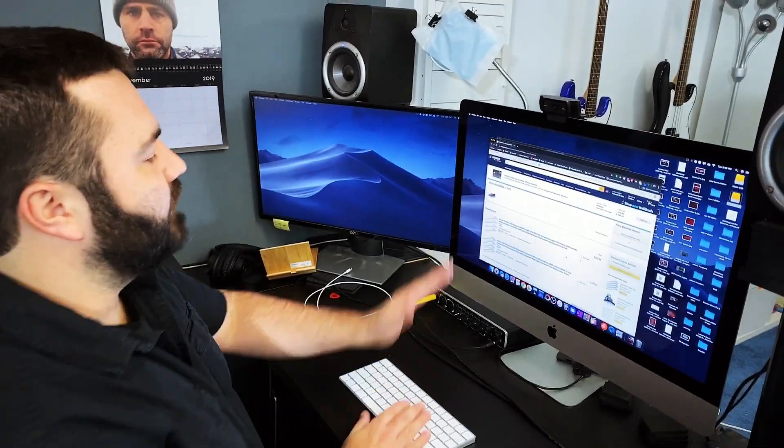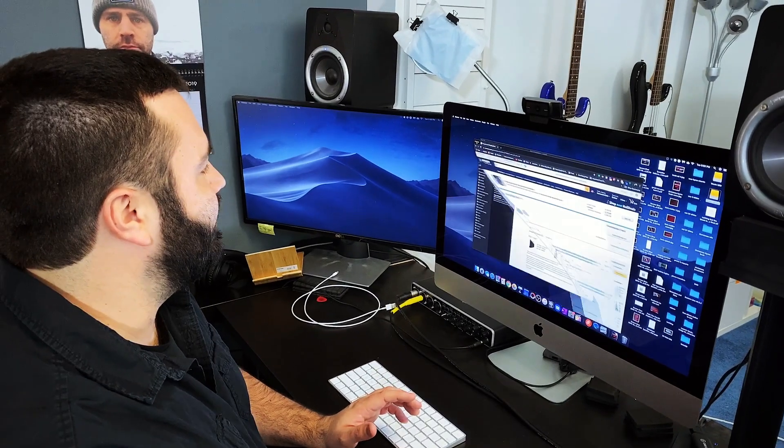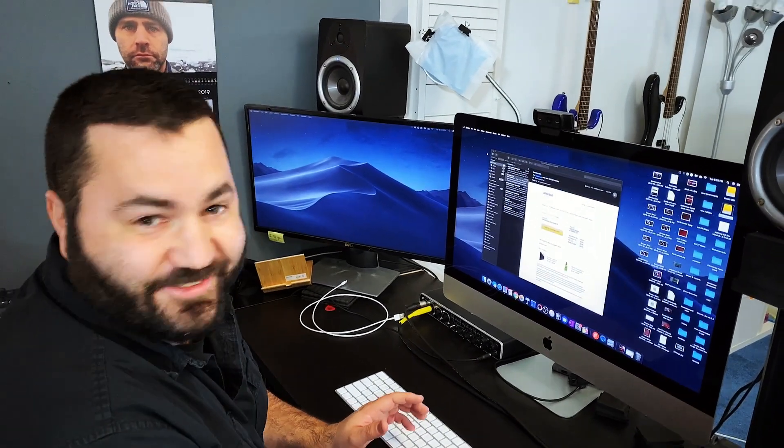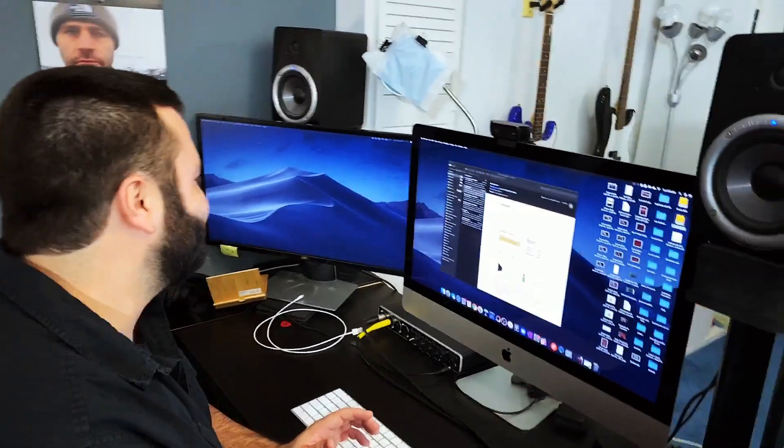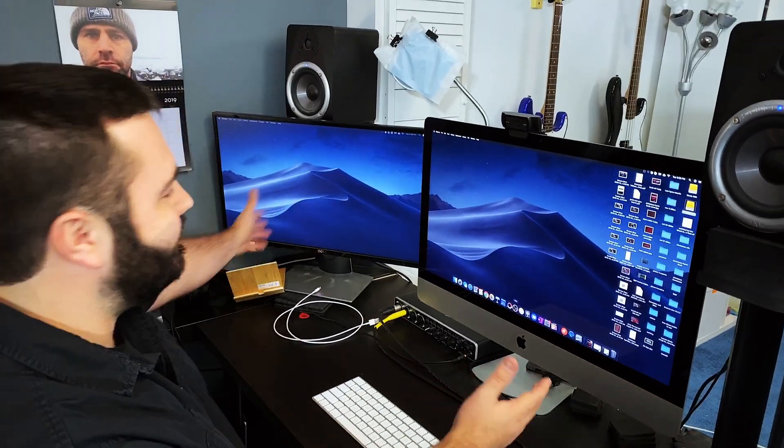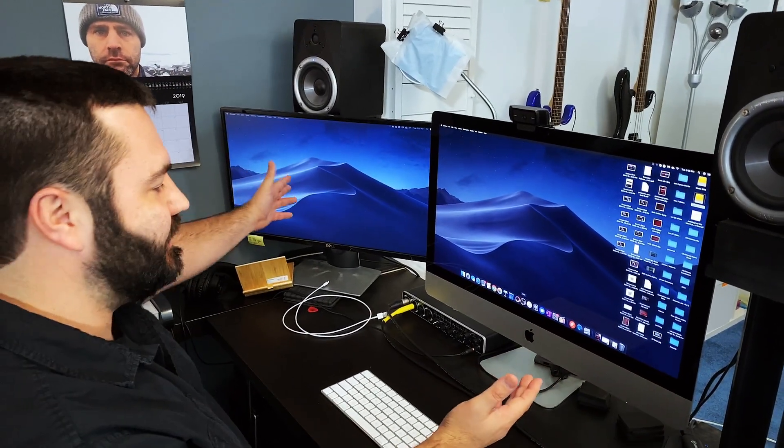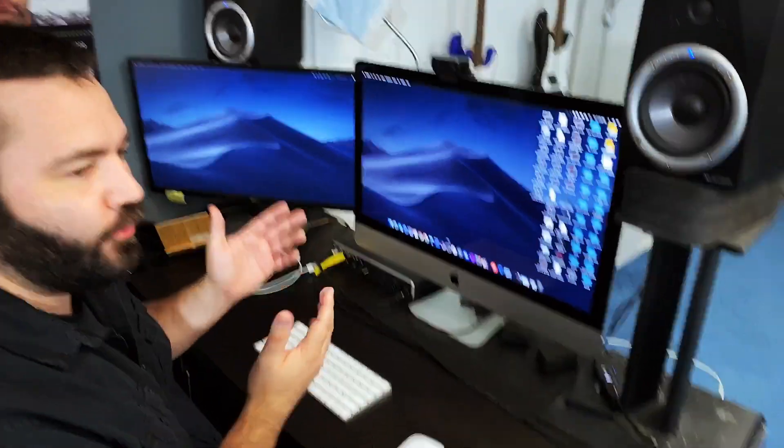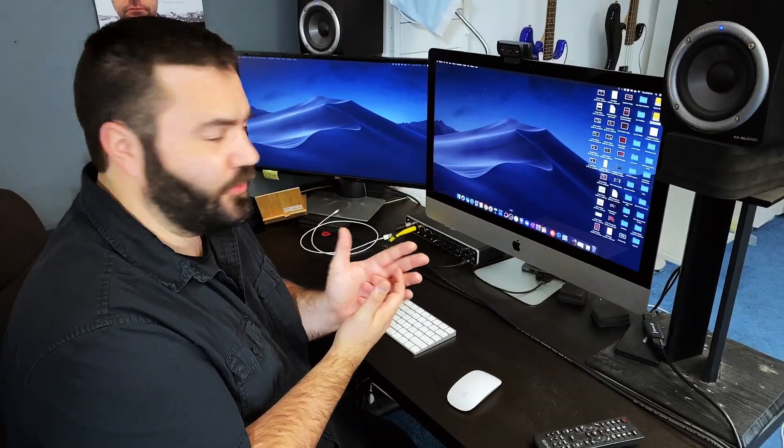This is my iMac. Oh, I'm ordering stuff on Amazon. Whoops. As you can see, I got dual screens because that's really important when you're doing live streams because there's so many windows open.